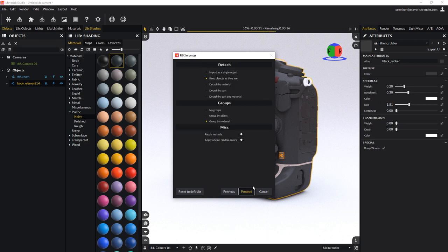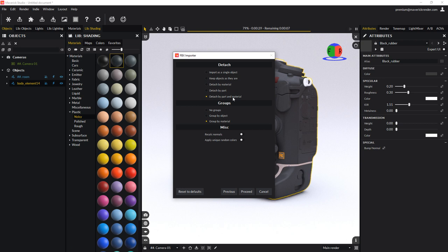Here, select the detach by part and material option. This will create as many objects as there are materials, but also attempt to detach parts that are isolated into separate objects. The grouping options tell the importer what to do with objects that were detached into multiple parts.